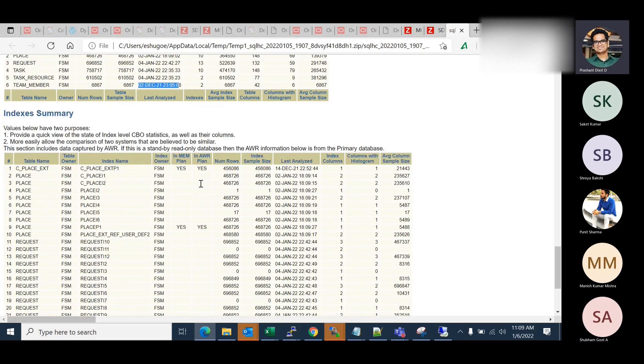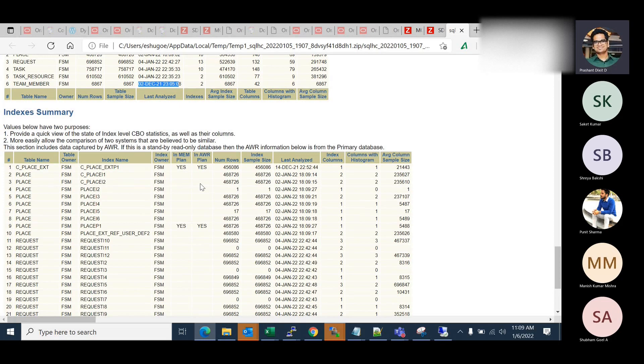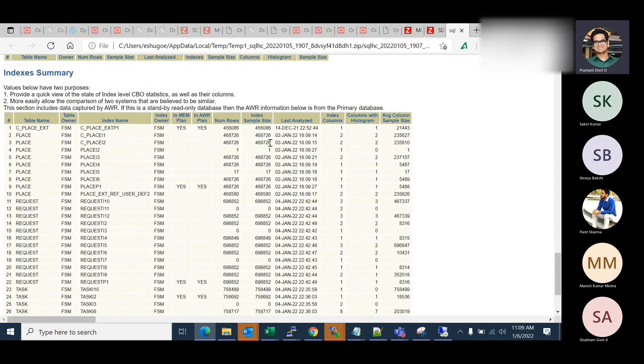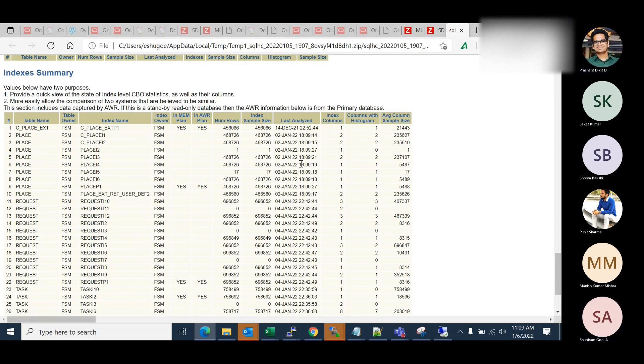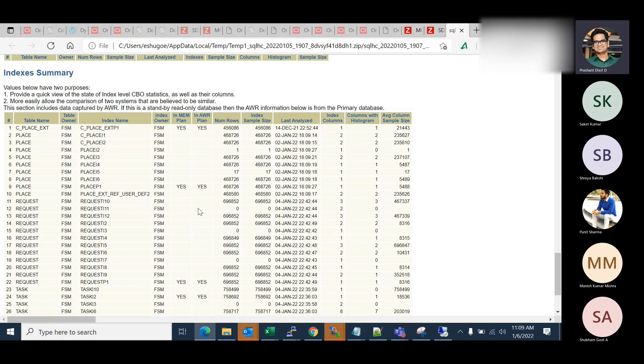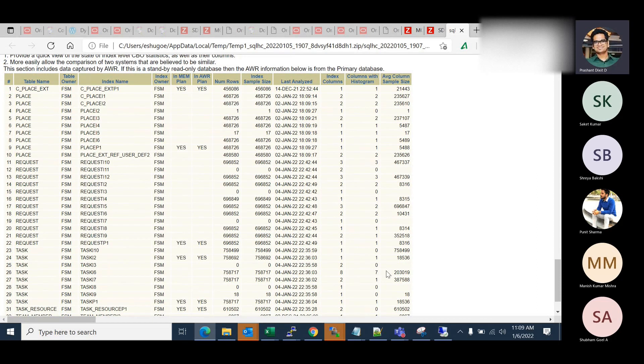And next thing, in the index summary, if you go and check table name c_place_ext, and we've got the c_place_ext_p1. And the plan is in memory, and you've got both plans available in memory and AWR report. Column with histograms. And apart from this, the SQLHC report has got other HTML reports too. So can you please go back to that directory?